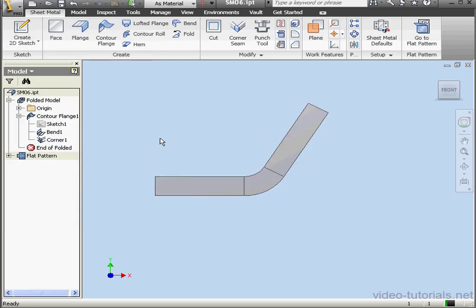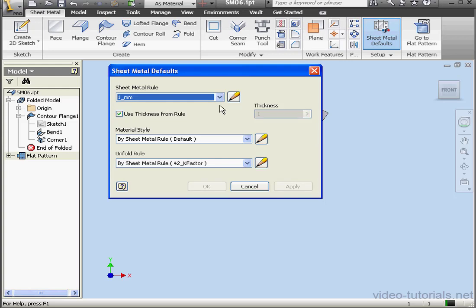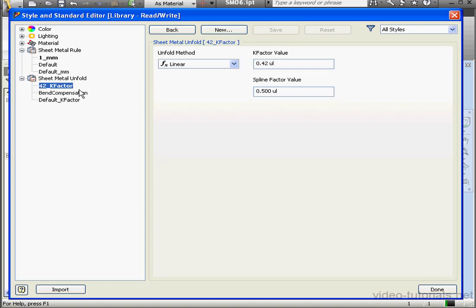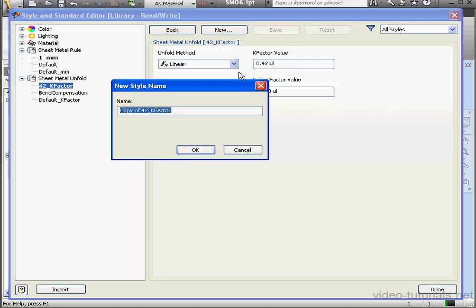Now let's go ahead and create a bend table. Click on Sheet Metal Defaults. Open the Styles Editor, and expand the Sheet Metal Unfolds branch. Select a rule, and now click New.